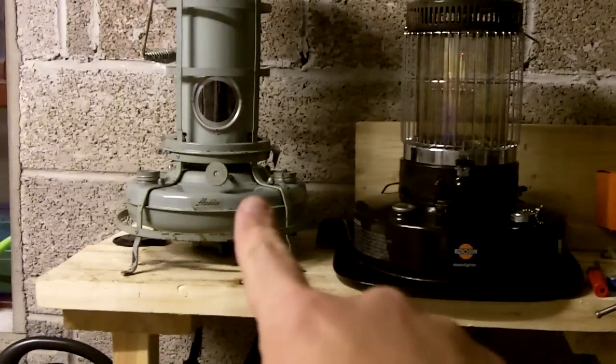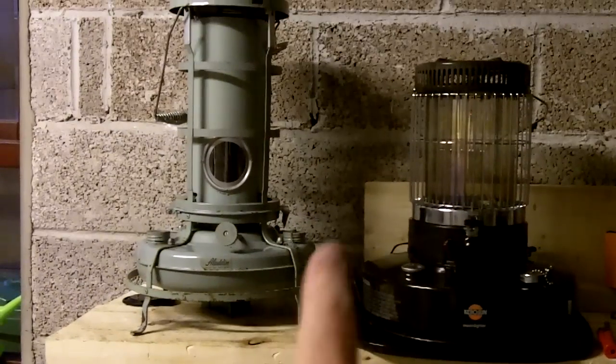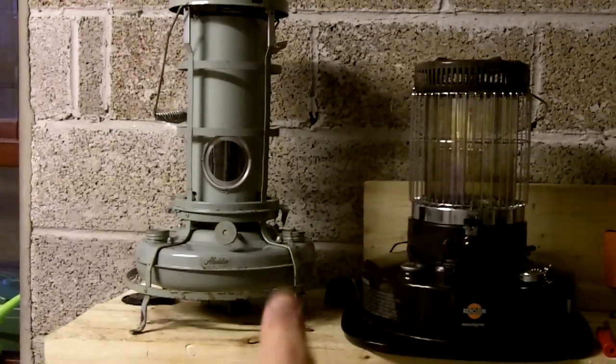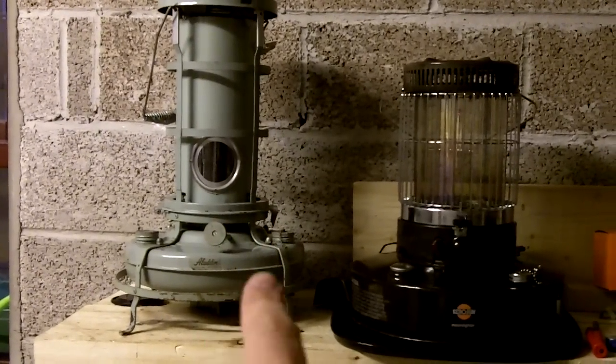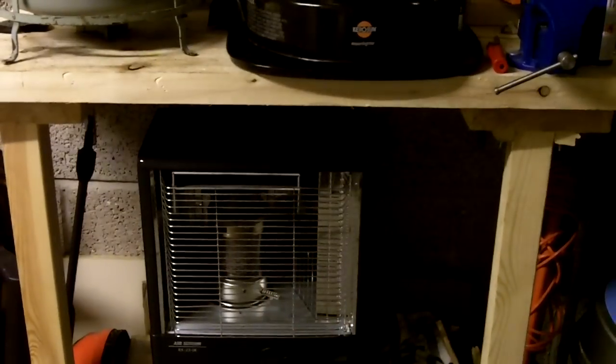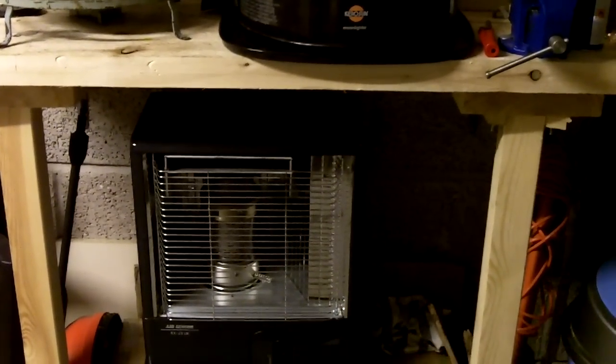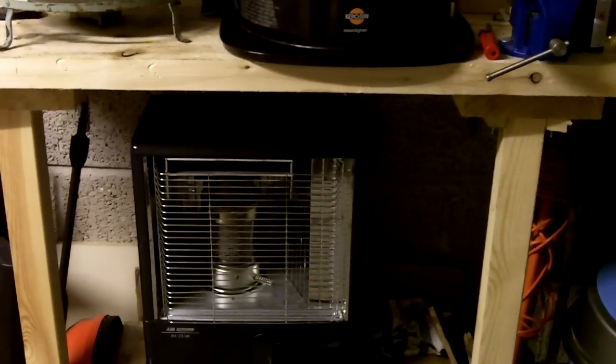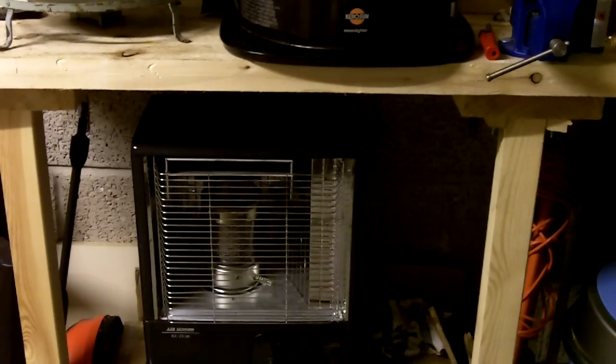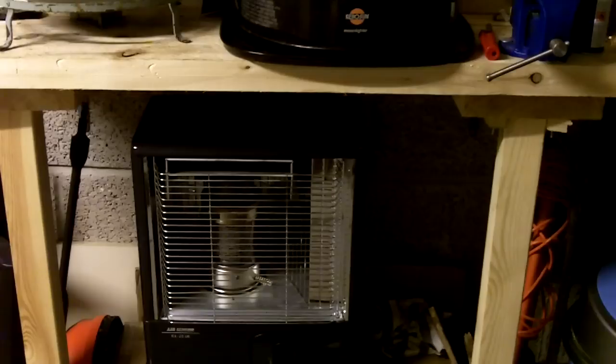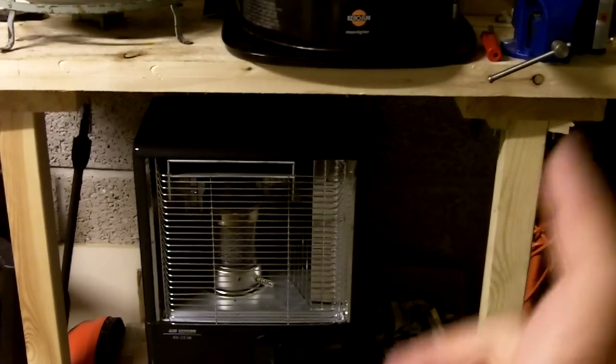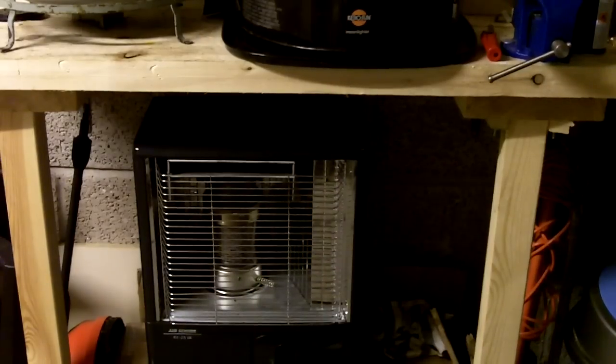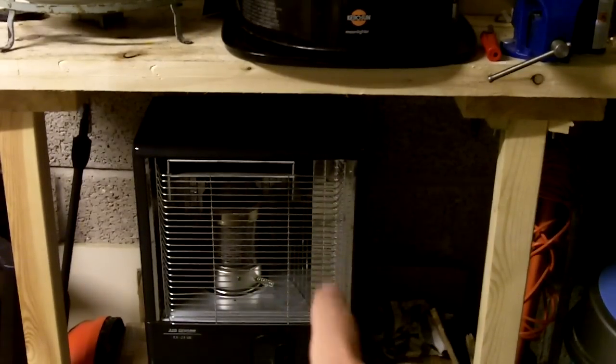Sitting on the left, that's the Aladdin blue flame model 37. I've done a video about it before and it's one of the nicest modern kerosene heaters. This is the Corona RX 23. There's model RX 25, 27. Those are very nice as well.